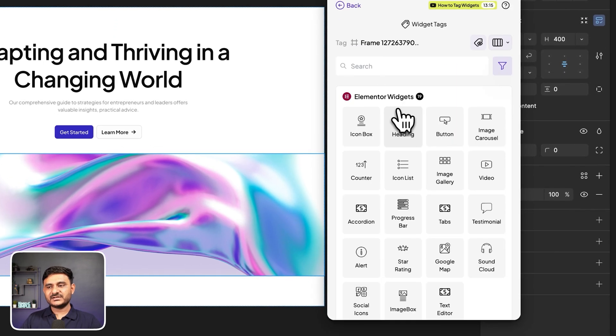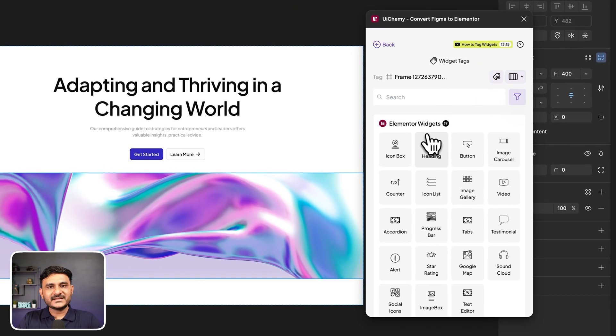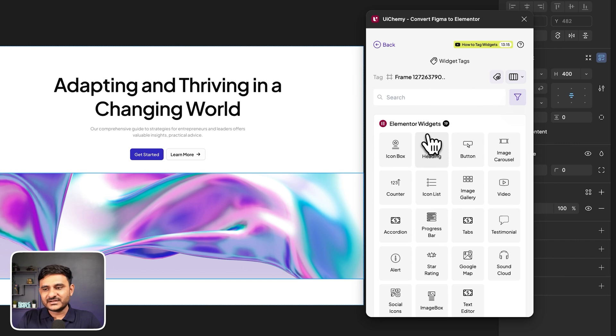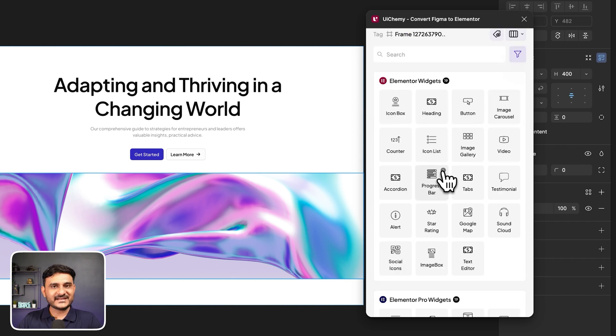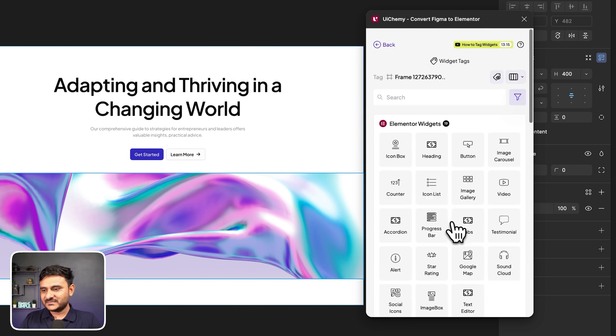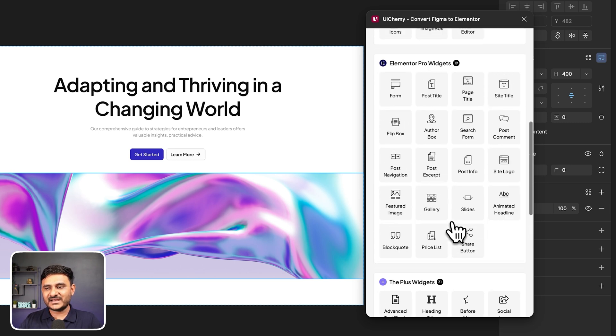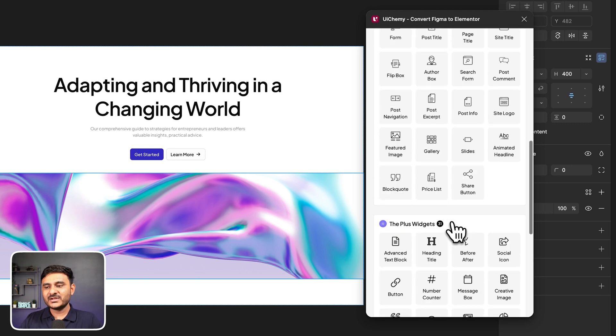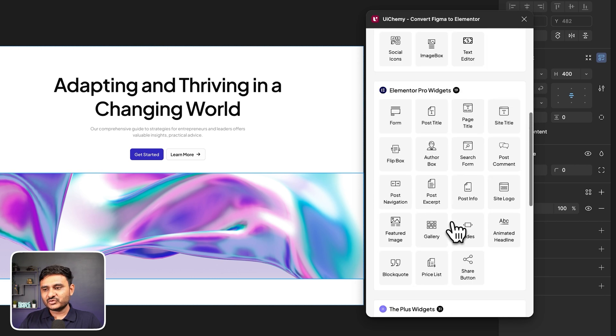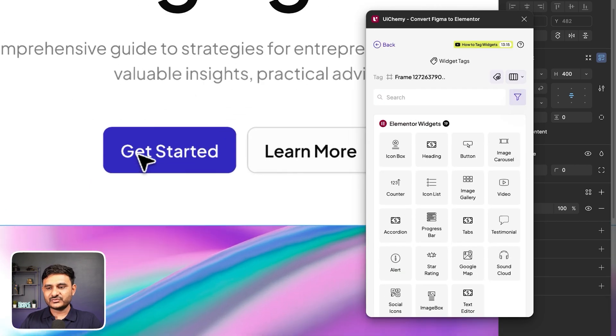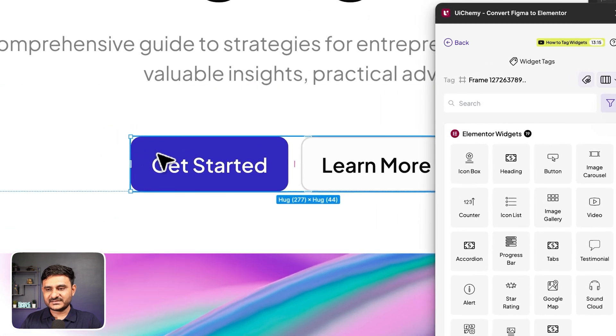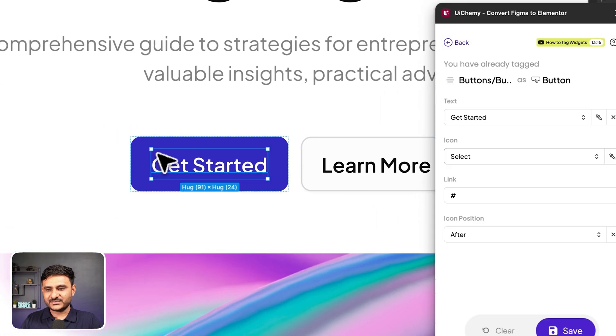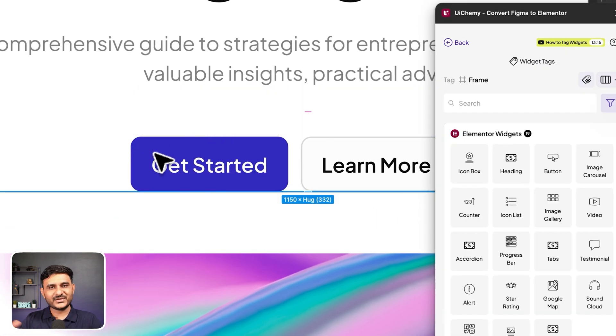Now here, this is the feature to tag your widgets. For example, in your Elementor site, if you want to tag your buttons as a button widget in Elementor, you can use this widget tagging. Let me show you there are widgets from Elementor, there are widgets from Elementor Pro, there are widgets from the Plus addons as well. So you can simply tag them. For tagging, what you need to do is just go over here. Let's tag this as a button.